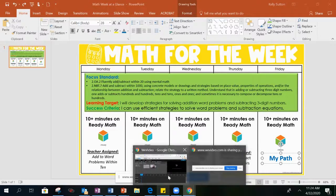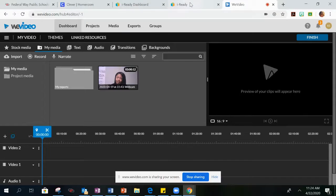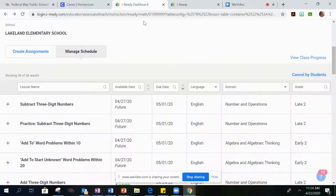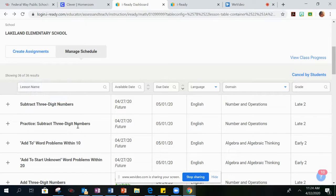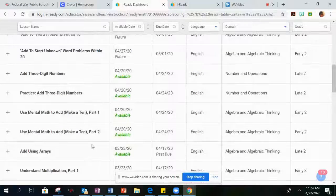On your i-Ready you will see these four lessons and they look just like this: Subtract Three-Digit Numbers, Practice Three-Digit Numbers, Add To Word Problems, and Add To Start Unknown Word Problems.